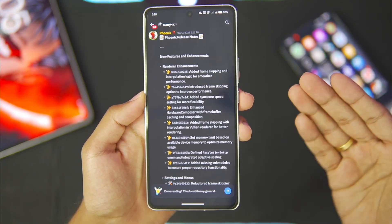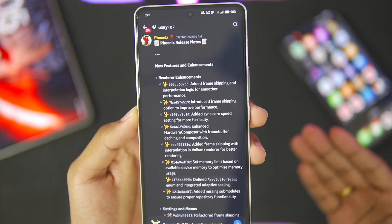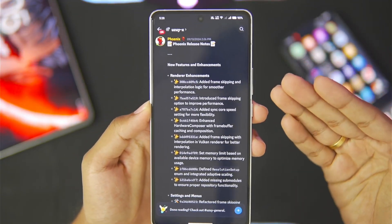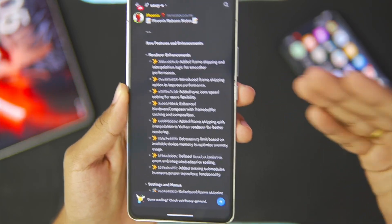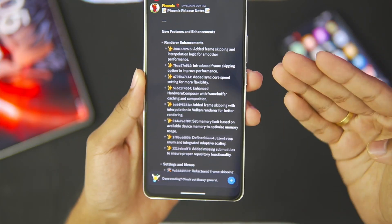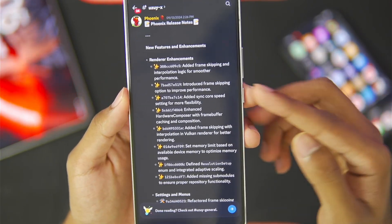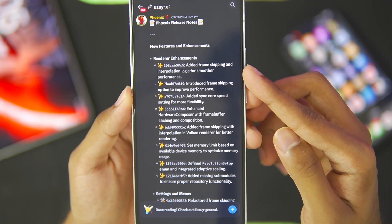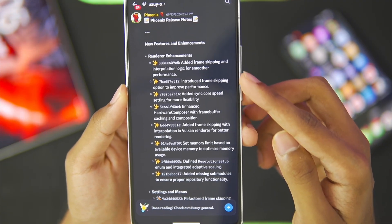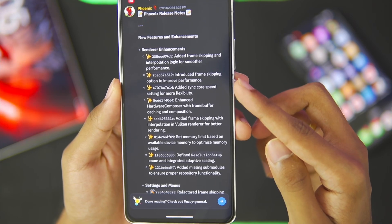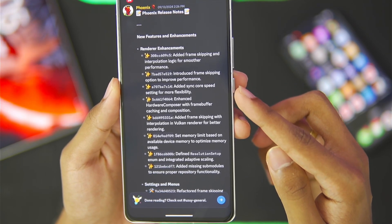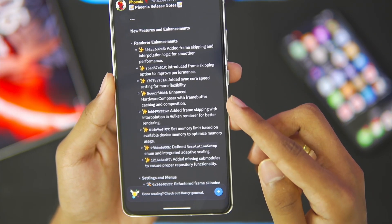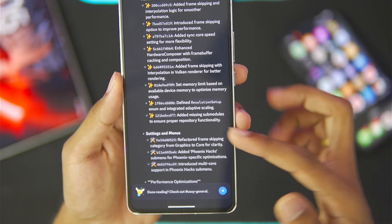To get started, we need to understand what Yuzu X actually is. Basically it is a brand new fork version of Yuzu MMJR with a lot of new enhancements, new features and new settings. Frame skipping and interpolation logic has been added for smoother performance, a sync code speed setting has been added for more flexibility, and hardware composer has been enhanced along with a lot more.